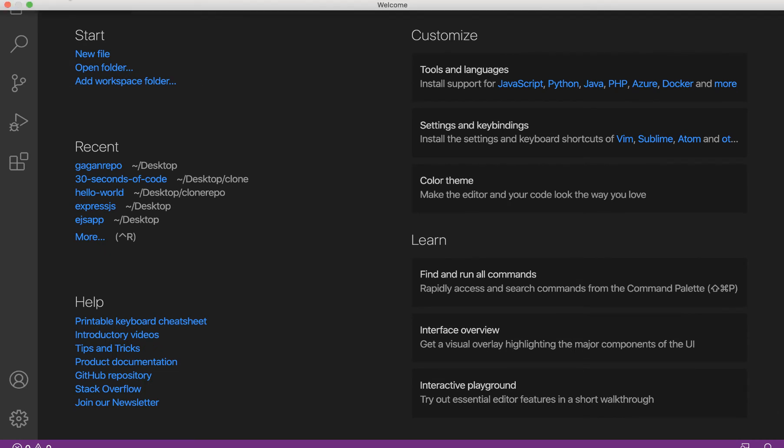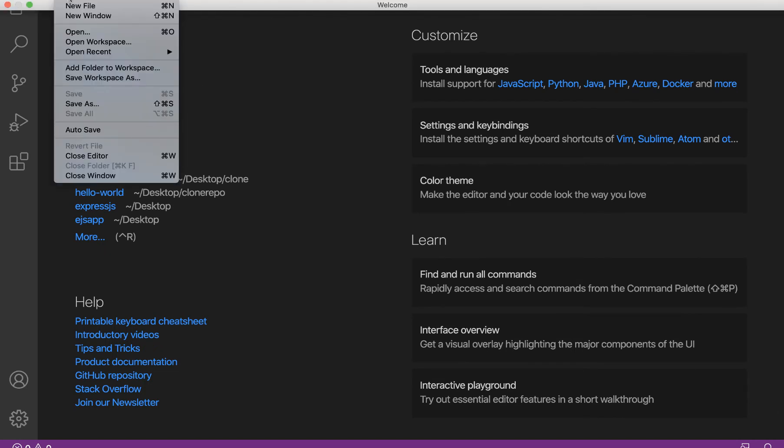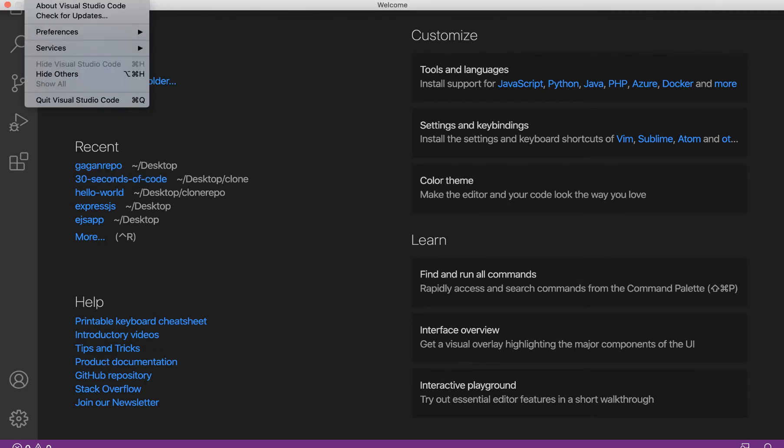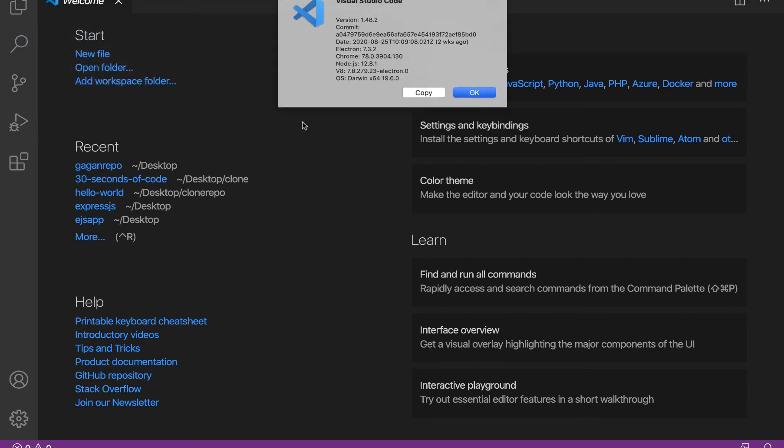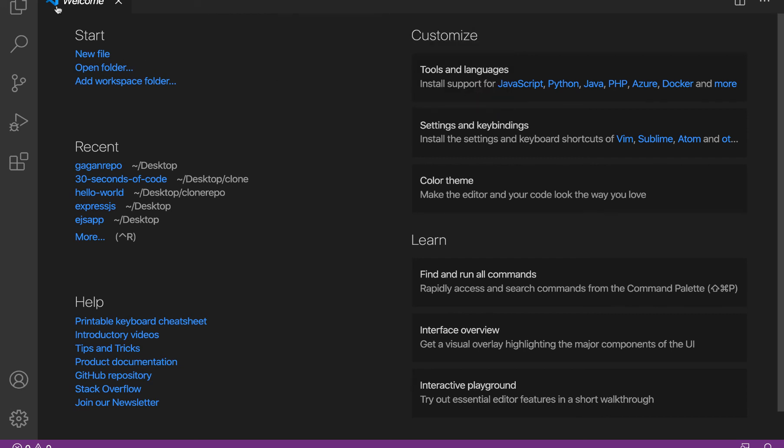We'll check the version of the code. I'll go to code and then click on about Visual Studio Code. You can see the version is 1.48.2. That's the latest one I'm using as of now, the current date on which the video has been made.